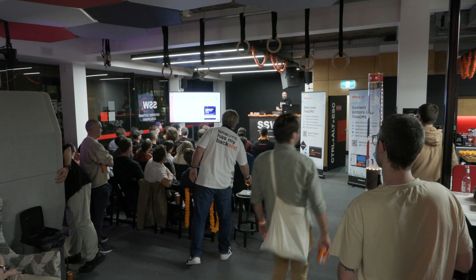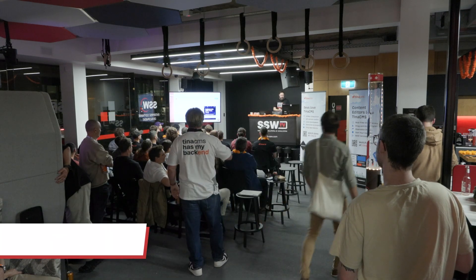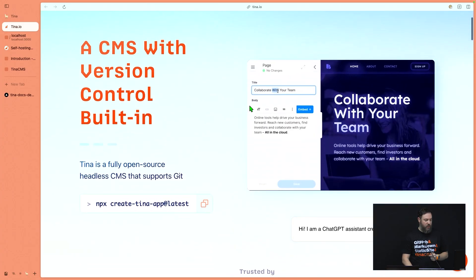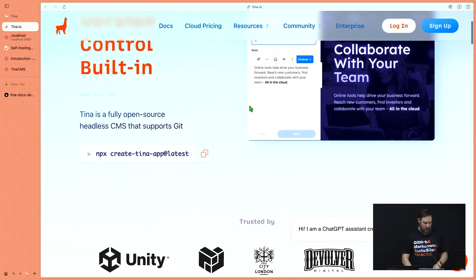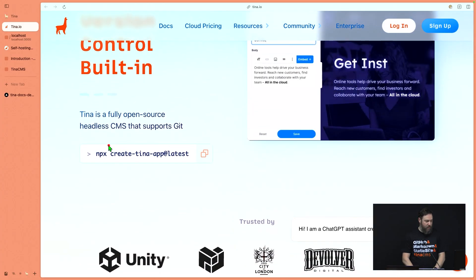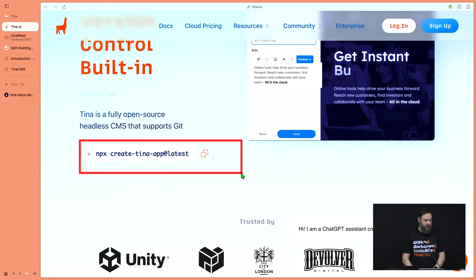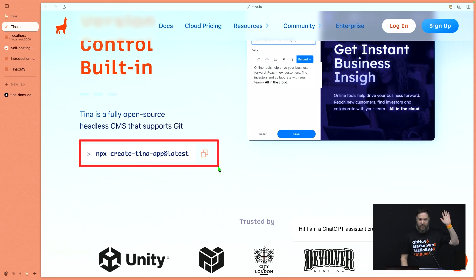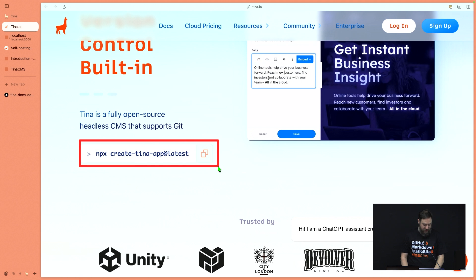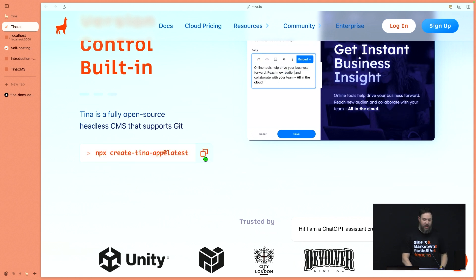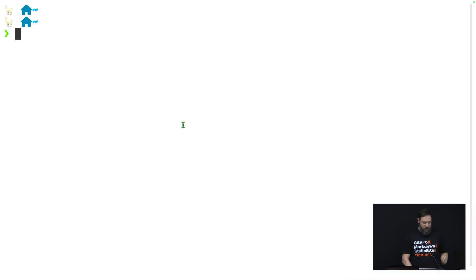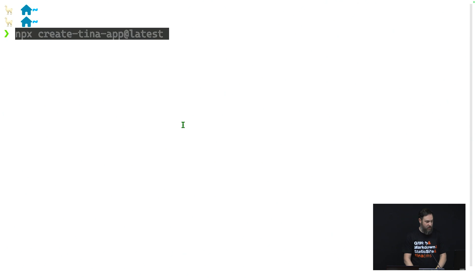Alright, so I'm going to talk to you about getting started with Tina. It's really easy. The first thing you do is you go to tina.io, the website. If you scroll down a little, there's a command down here. Anyone do JavaScript development? A lot of people. So you're very familiar with npx.